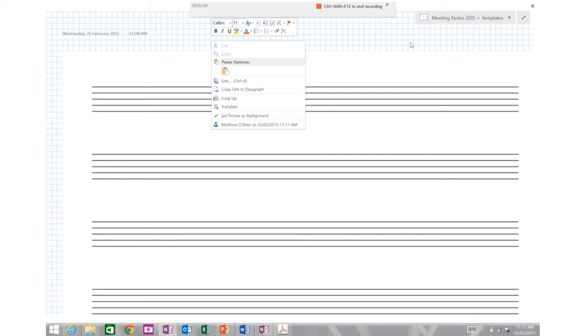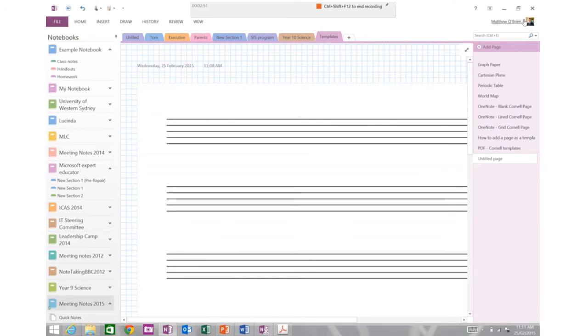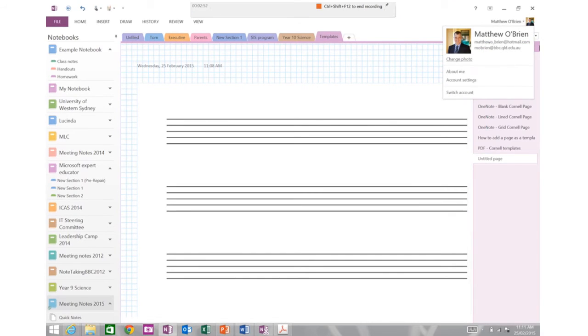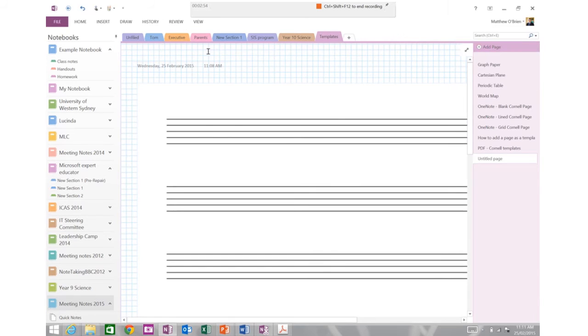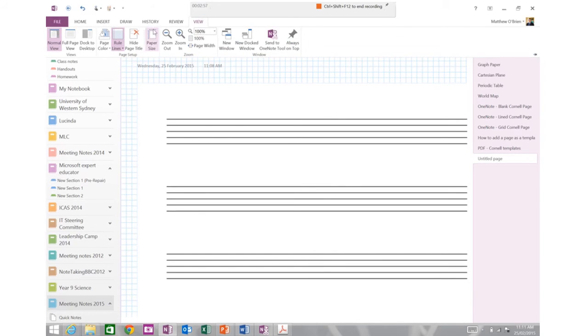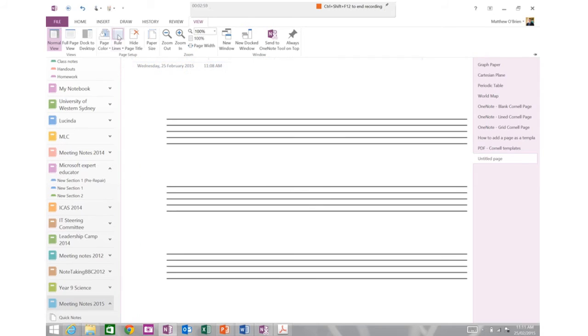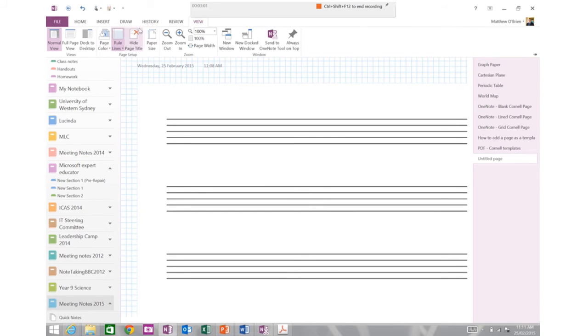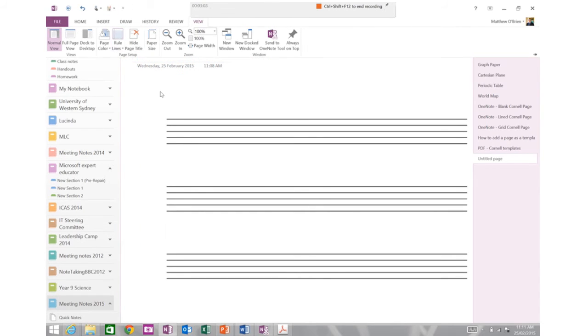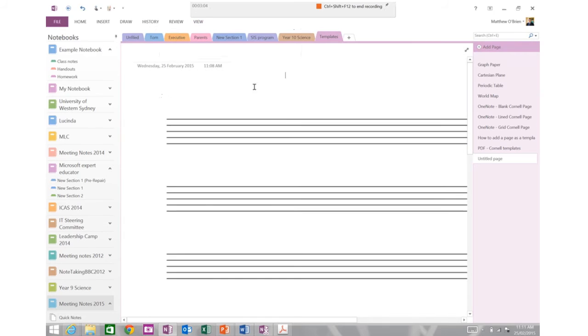the final thing I'm going to do now is I'm going to come back to my normal view mode and I'm going to choose from the view menu the rule lines and I'm going to turn off the rule lines. Now you can see, if I turn them off correctly, now you can see I've got my nice music notation paper, it all blends in nicely with the background.